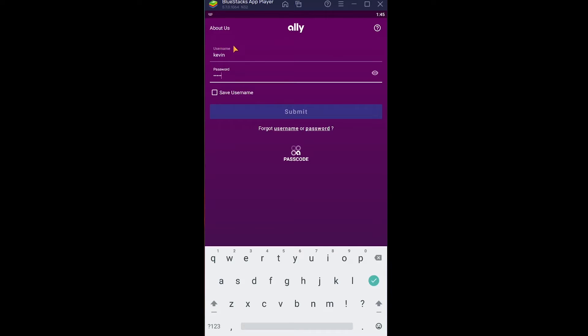If you want to save your username, you can click on this over here, Save Username, and tick mark this. What this is going to do is every single time you open Ally Bank app, you don't have to enter your username again and again. You can just enter the password and log in.